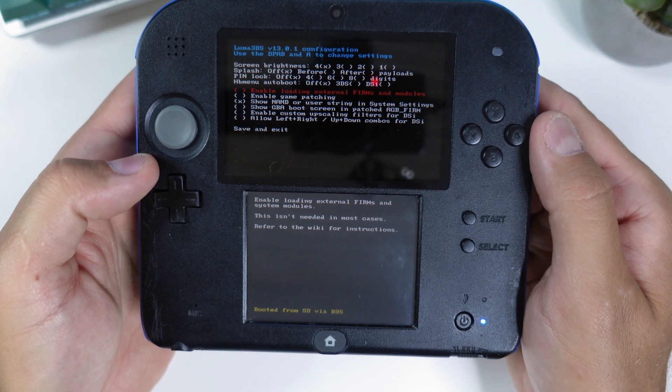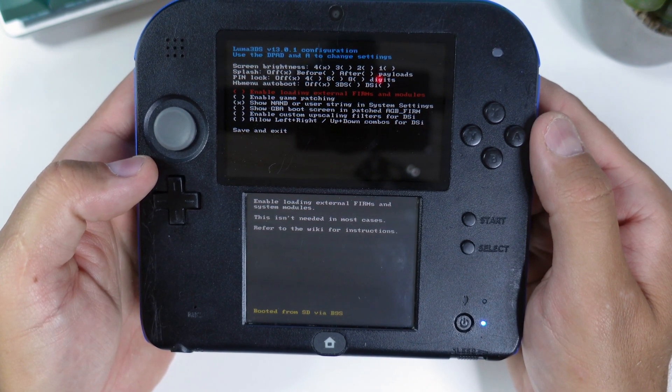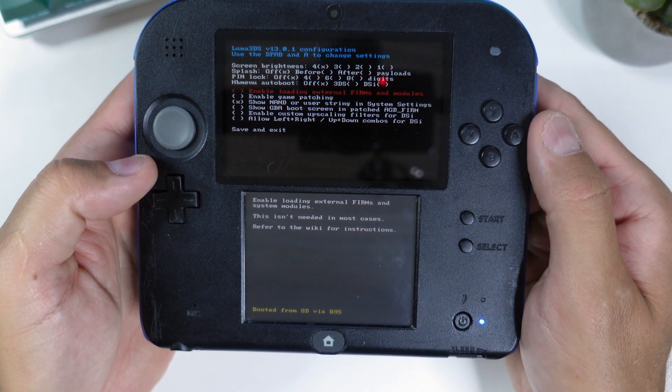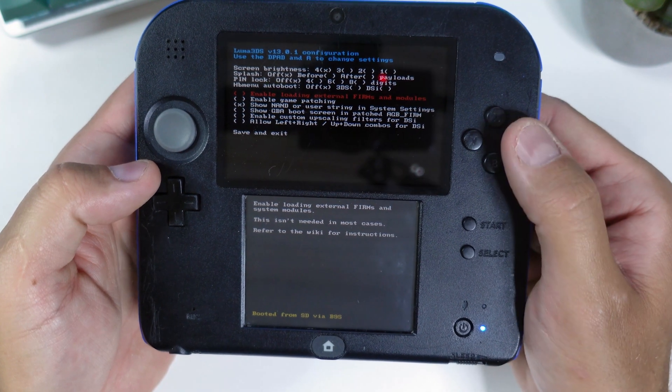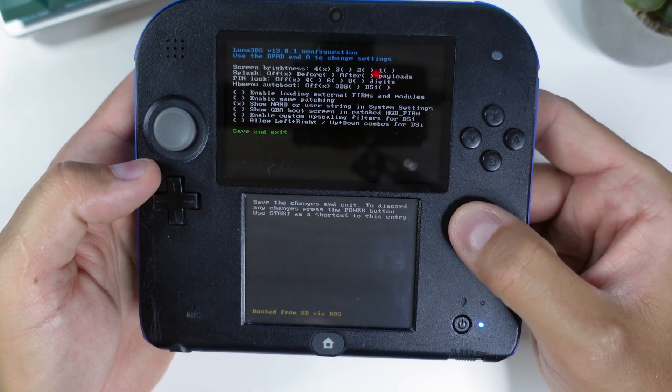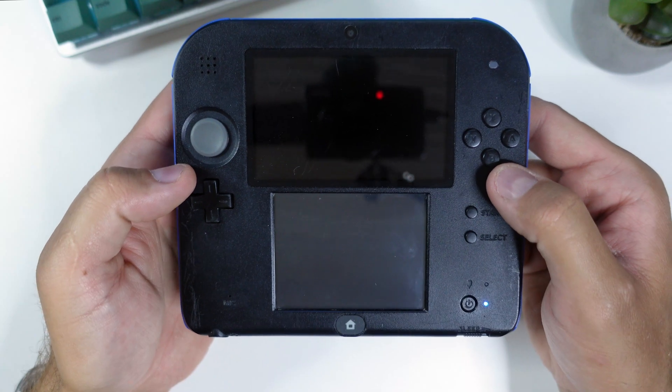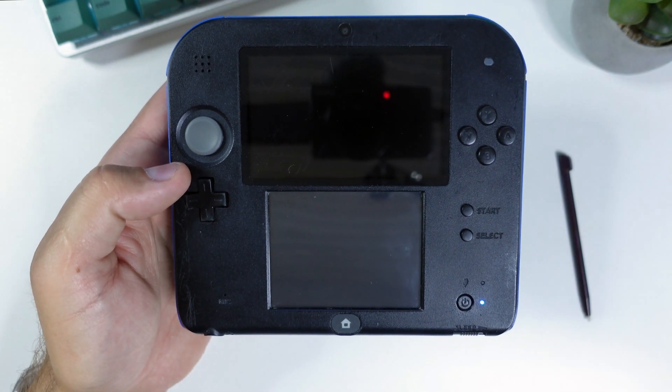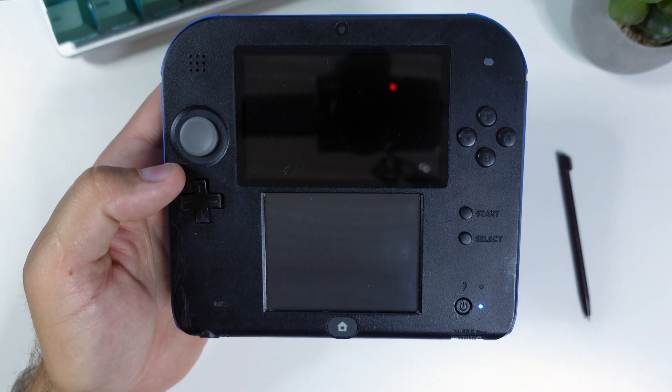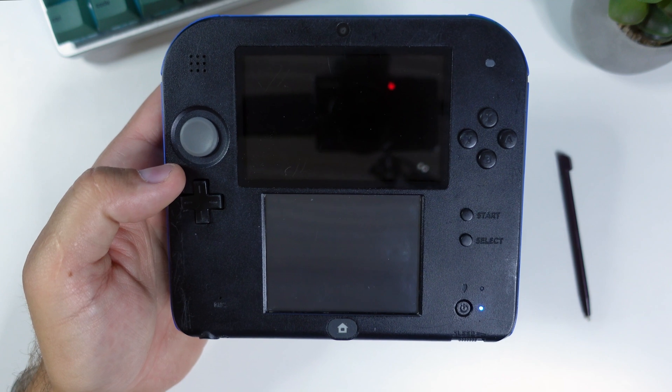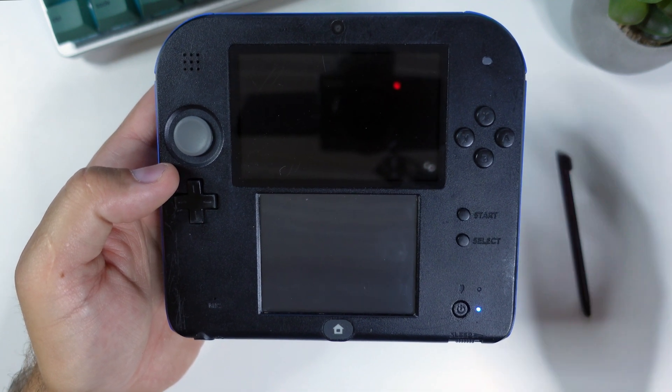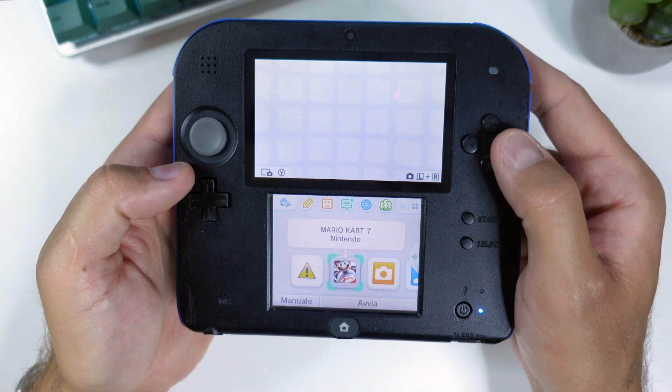Your console should now boot into Luma 3DS. And for the purpose of this guide, leave these settings on default, do not check or uncheck anything. Then press start to save and reboot. At this point your console will now boot into Luma 3DS by default. Luma 3DS does not look any different from the normal home menu. If your console has booted into the home menu, it's running custom firmware now.